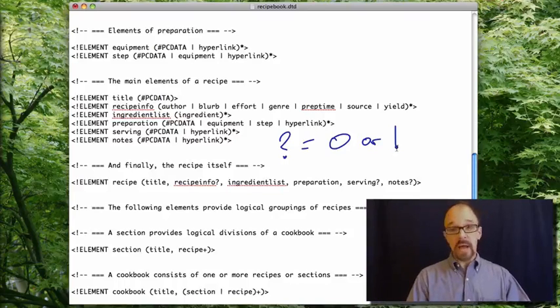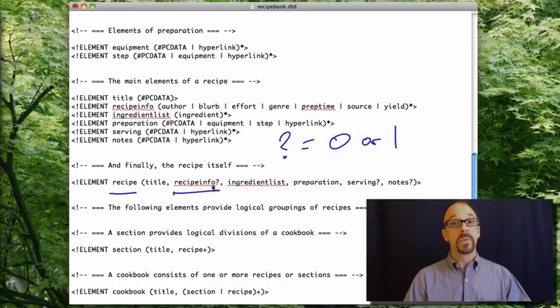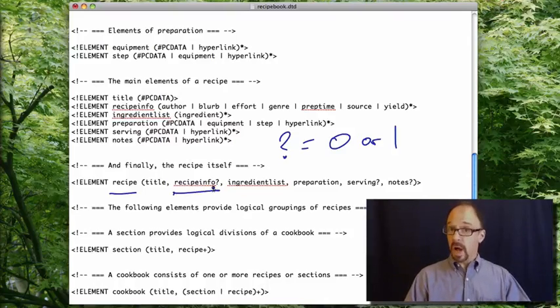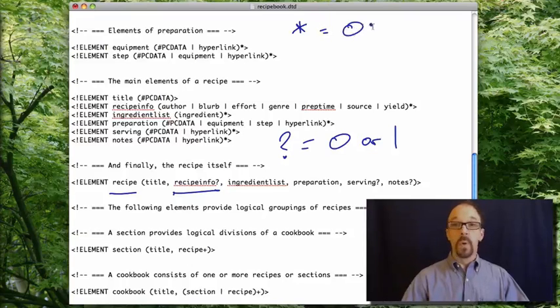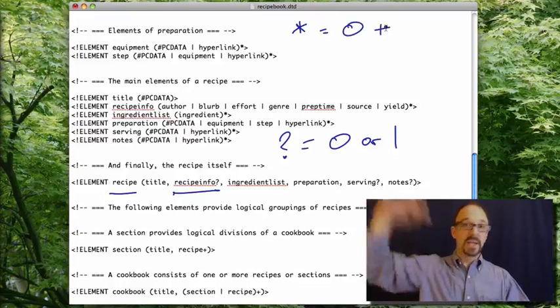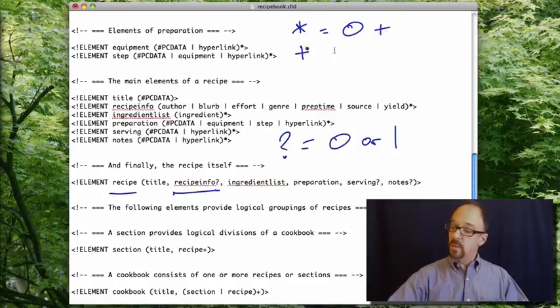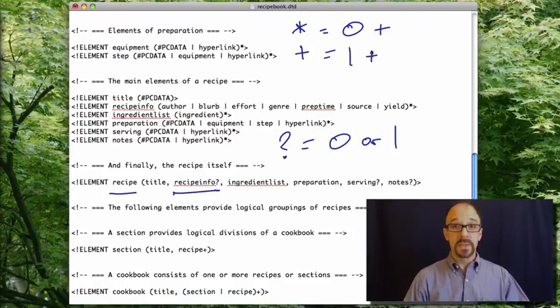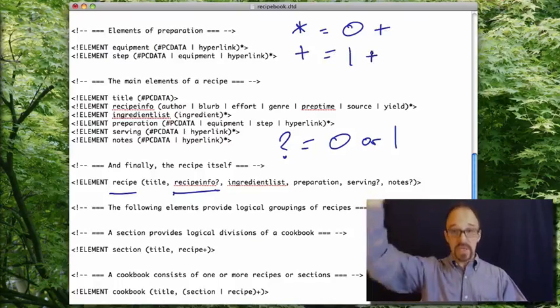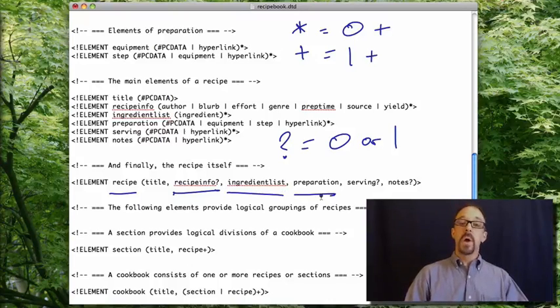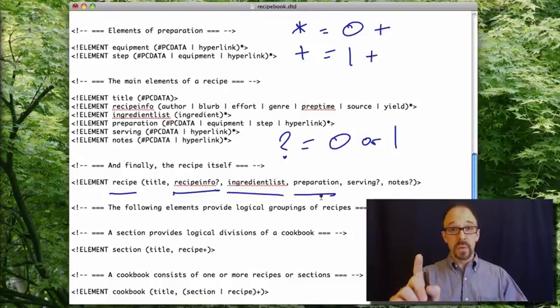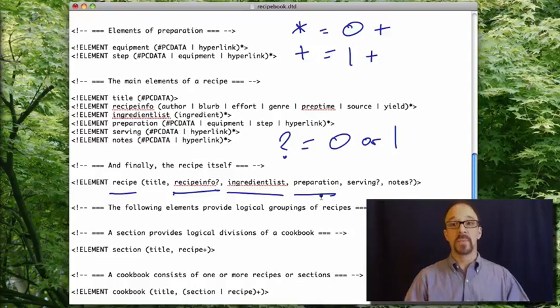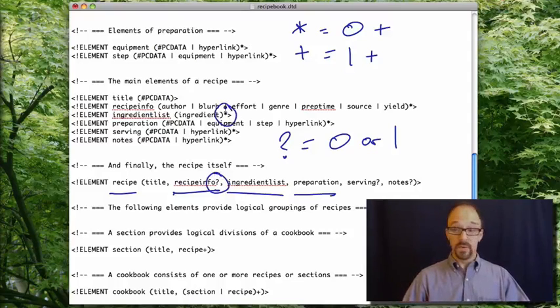So when you have a recipe, you can have zero or one recipe info element under that. There are other operators that you can use. There is an asterisk operator, which means zero or more. So you can leave an element off completely, or you can use it one to infinity, an infinite number of times. There's a plus, which means one or more times. So you have to use that element at least once, but you can use it an infinite number of times. And then there's just no operator at all, like ingredient list or preparation, which means that you can use that element once and only once. It must be used once, and it can only be used a maximum of one time. So that's how to interpret these operators that you see throughout here.